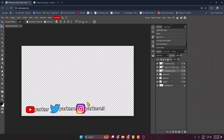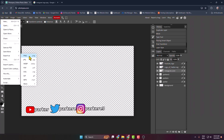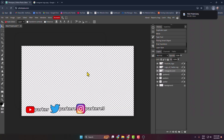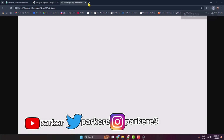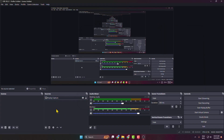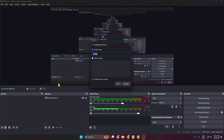Go ahead and add all your social media icons. Once you're happy, go to File, click Export As, and here we can see the image successfully saved on the computer. Now it's time to add it in OBS — go to OBS, under Sources click the plus icon, and select Image.